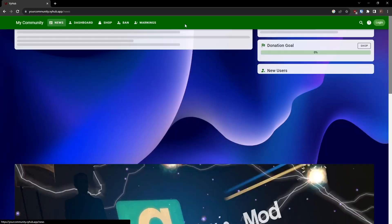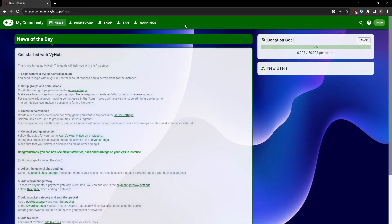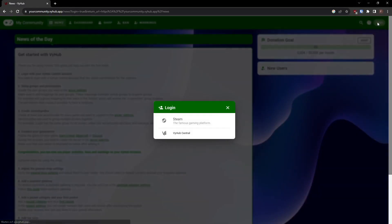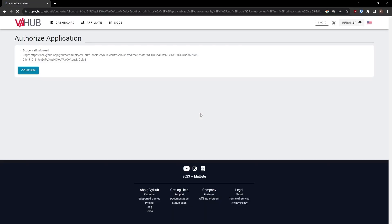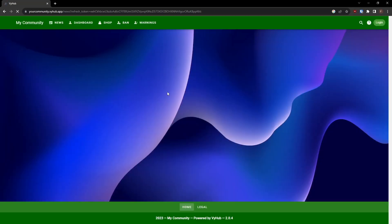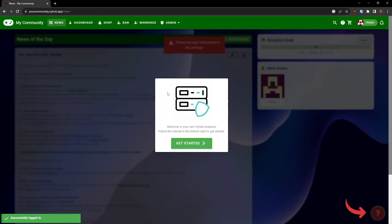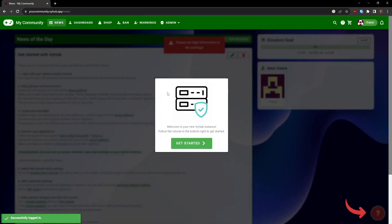Clicking on News will take you to your instance's news page, where you can view and make changes once you log in to VyHub as an admin. To become an admin on your instance, you need to log in using your VyHub account created in the first step. Additional administrators can be added through your VyHub.net dashboard.